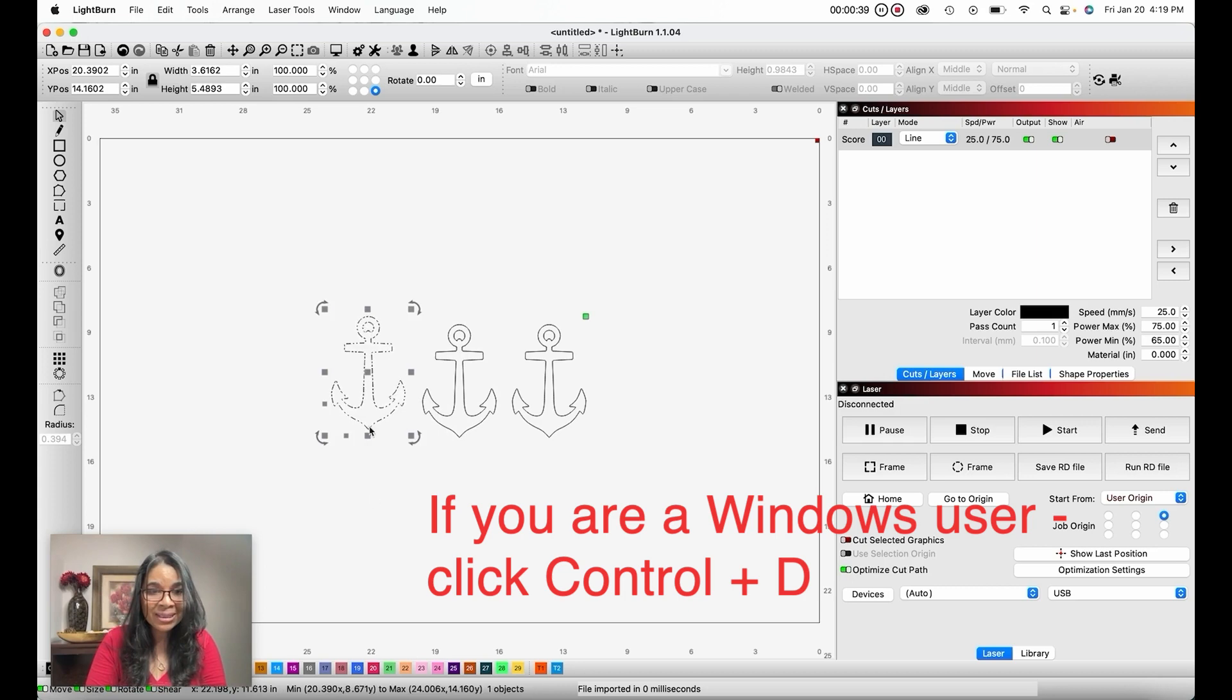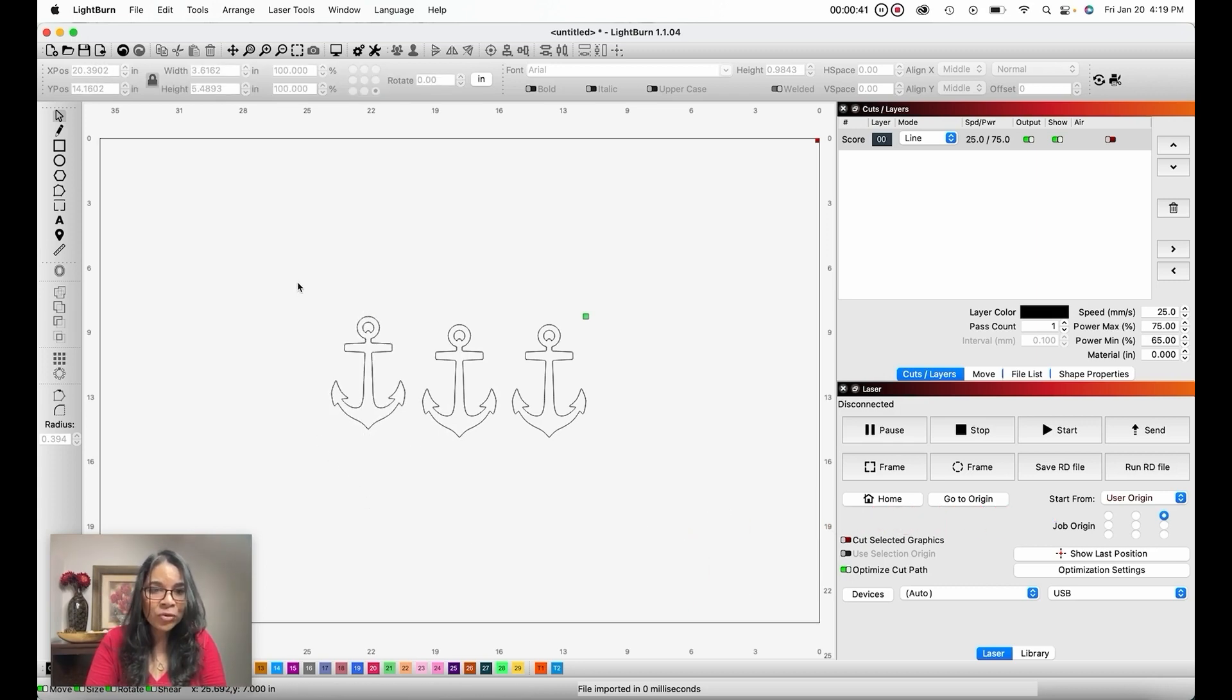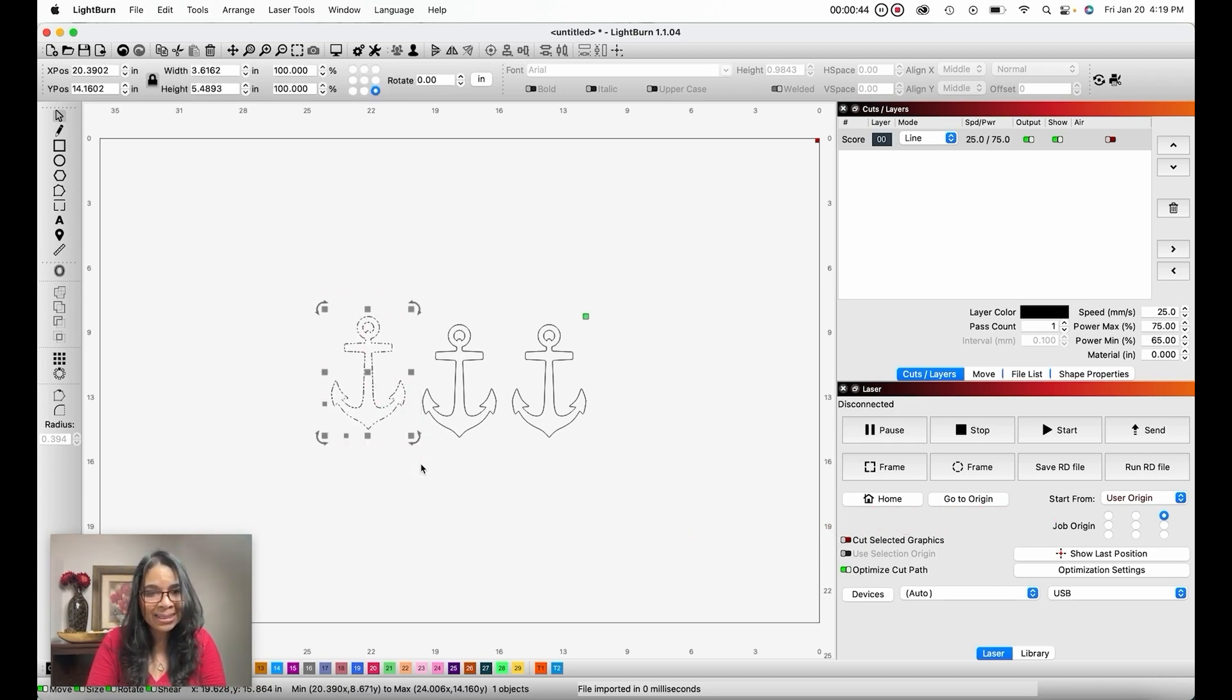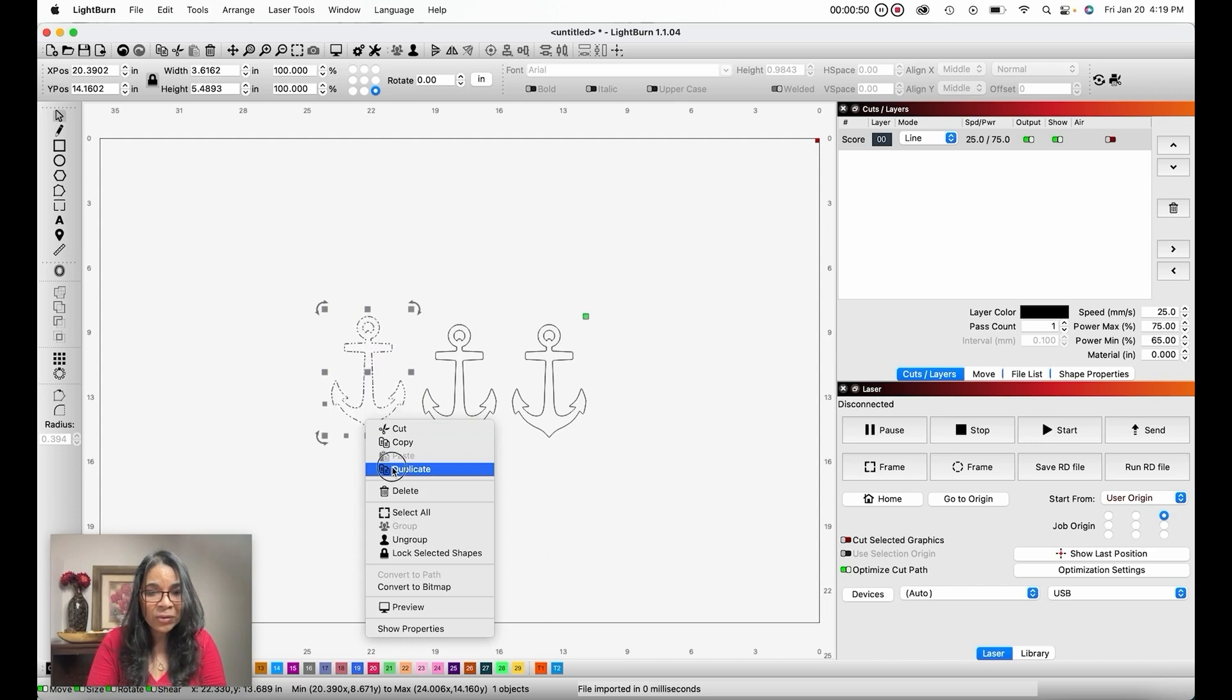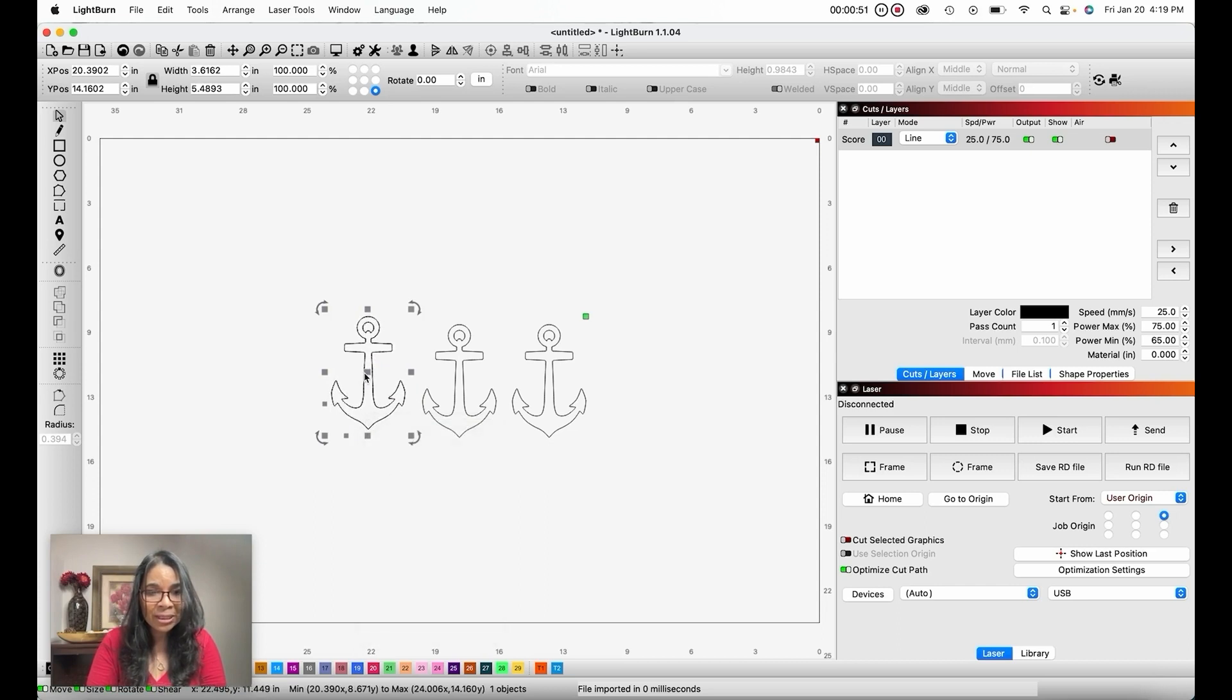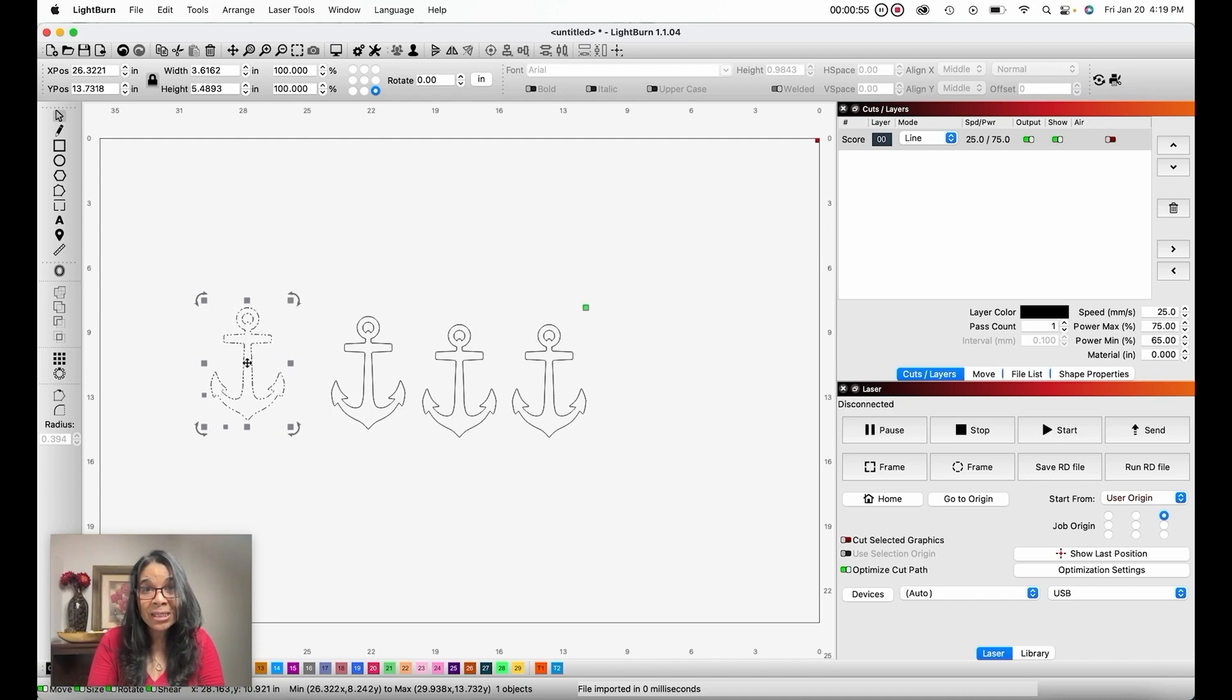And the last way that we could duplicate this file is by selecting the file, right-clicking on your mouse. It will bring up this submenu and Duplicate. And there you have it creatives, the three different ways to duplicate a file in Lightburn.